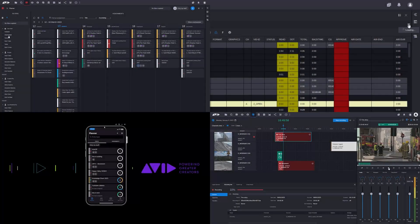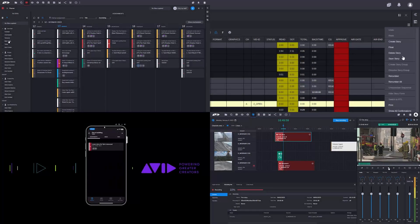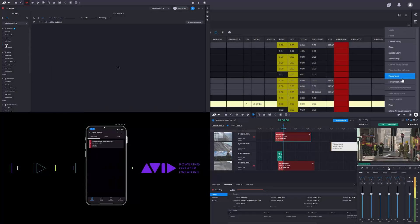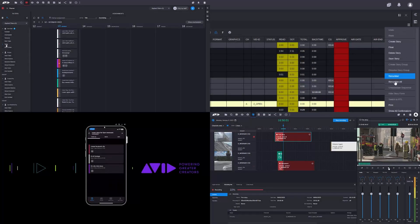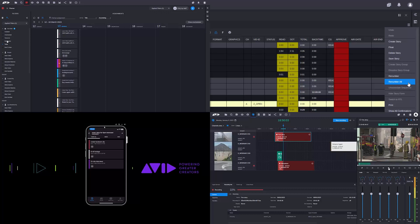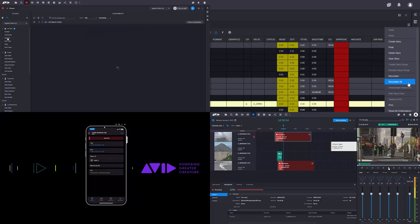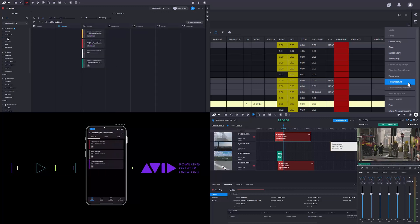If it's speed you want, and in media production who doesn't want that, then there are a host of new features in Avid Media Central to help teams get their work done quicker than ever before.